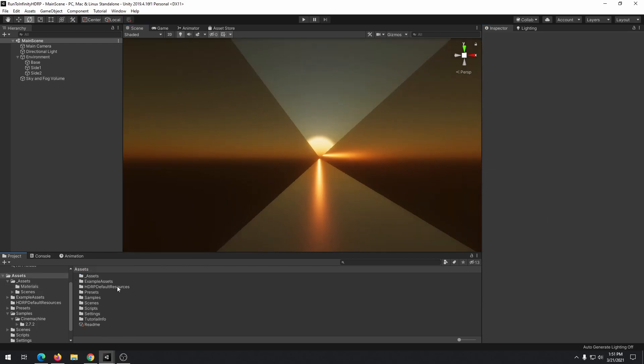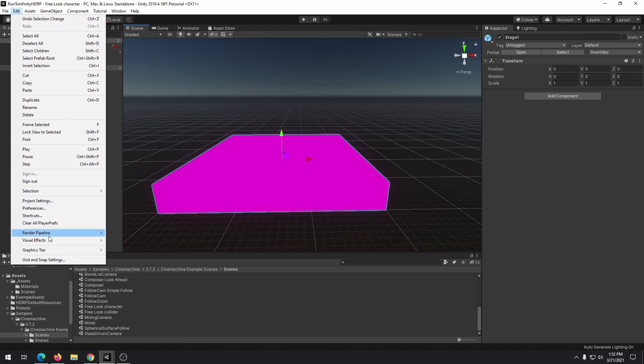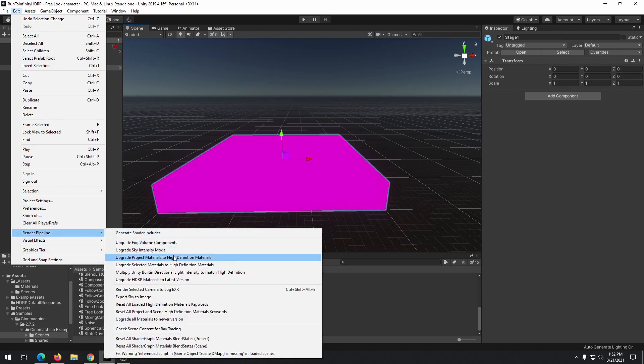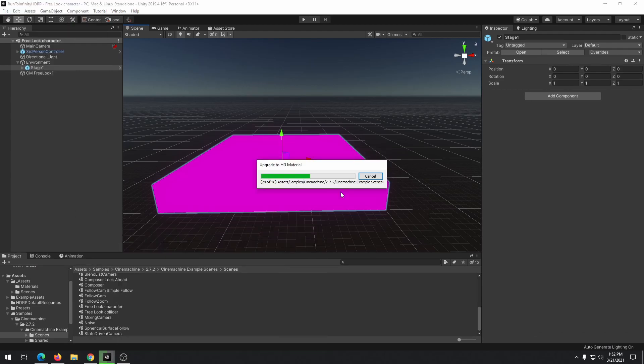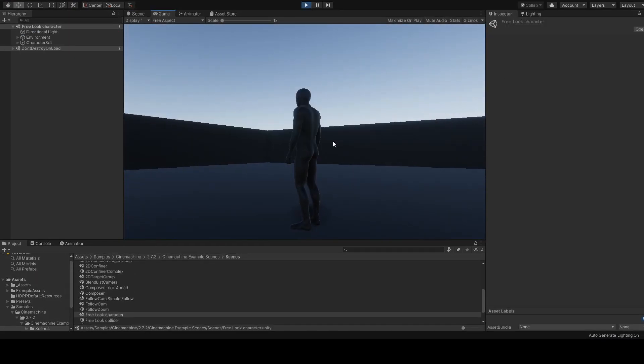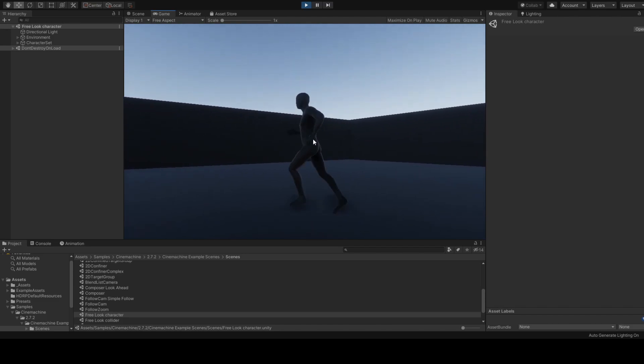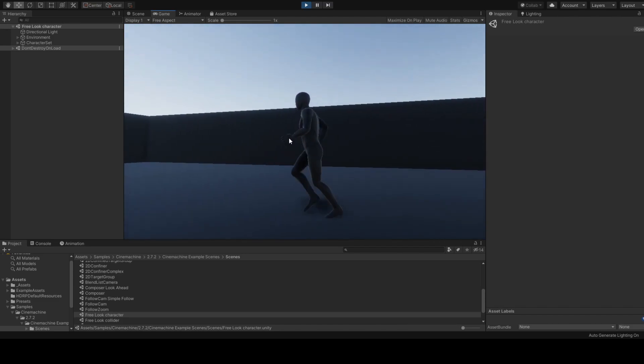From imported sample scenes of Cinemachine package, open free look character. Upgrade materials to HDRP compatible material and test the scene. We need a cinematic look that is implemented in this example.